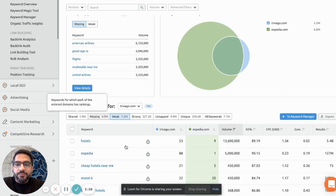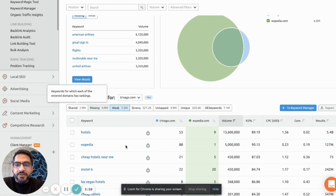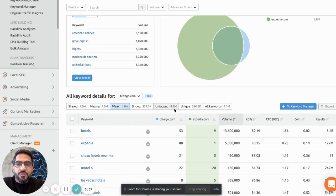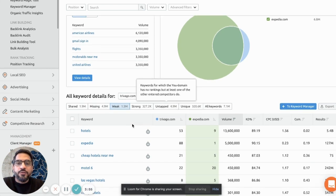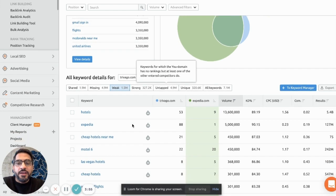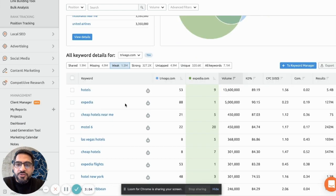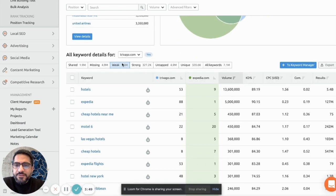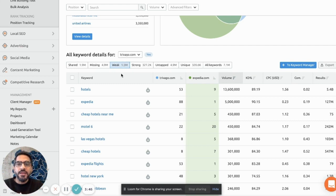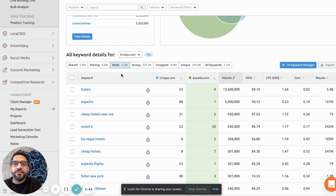And for me the most interesting reports are weak and untapped. These are the reports I use for finding new opportunities and areas where I need to work on. So if we talk about weak, these are all the keywords for which both domains are ranking, but Trivago is weaker in terms of rankings compared to Expedia.